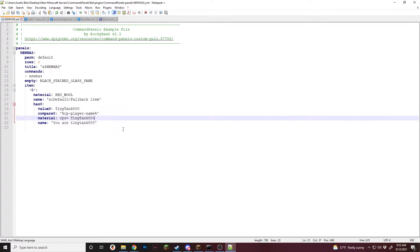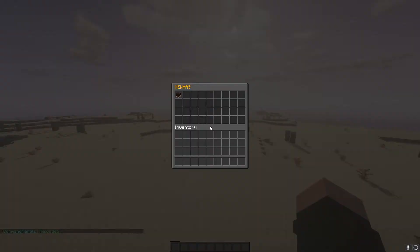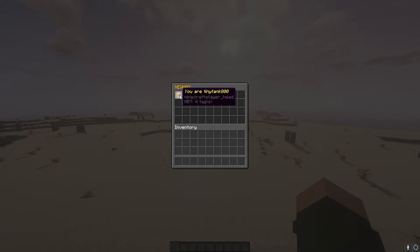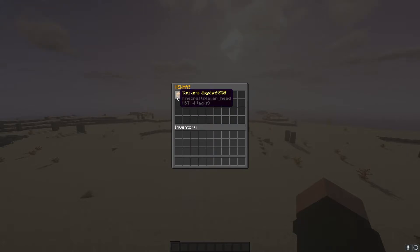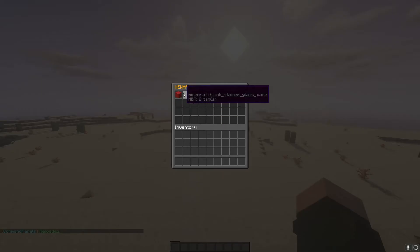Now that we've gone over has value, let's go test it in game. Slash CPR, and now if we do "new has", it says "you are tiny tank 100". Since panel refreshes are on and I'm on 1.17, there's a weird bug where the head will change to the Steve skin, so if you make it static it won't update and it'll stay with the correct head. Now if I change the name it's checking for to "tiny tank" instead of with the 800, you can see it shows the default or fallback item. So that's the basics of has value.